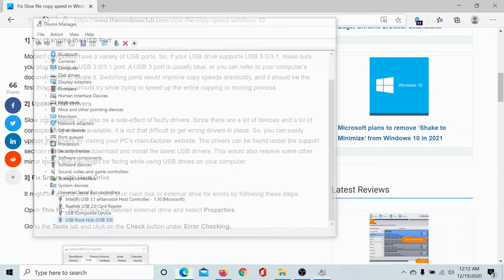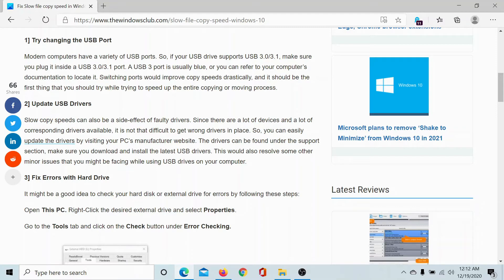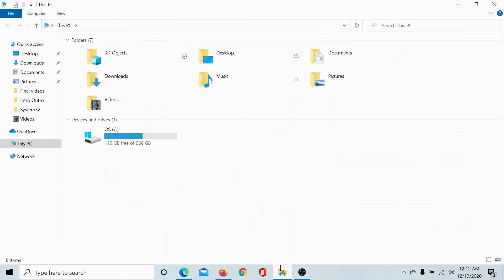The third and best solution would be to check the specific drive in which you are copying the file for errors. For example, let us open the File Explorer and let us right-click on the C drive to check for errors.